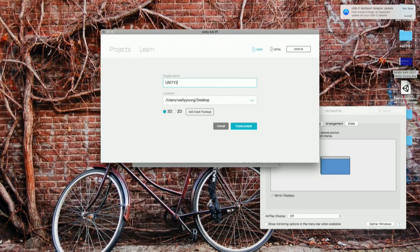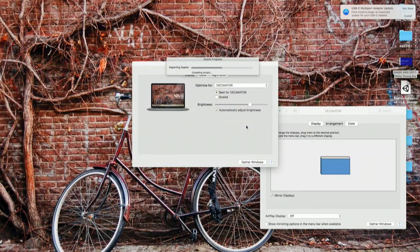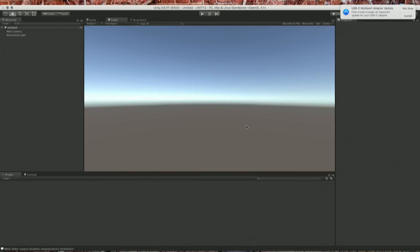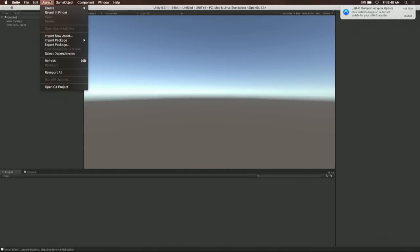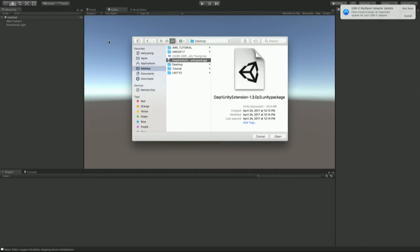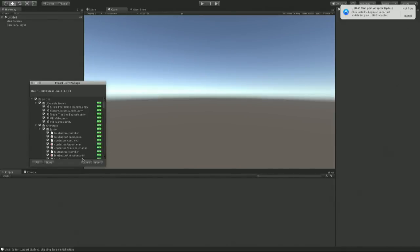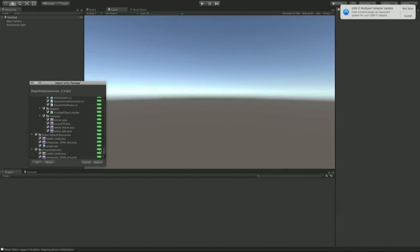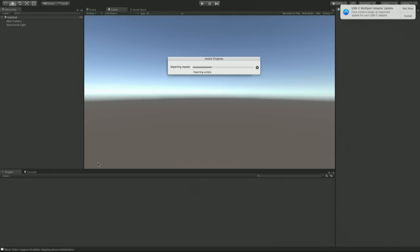All right, so we're inside Unity. I'm going to start by importing the package. Go to Assets, Import Custom Package — this is the normal step. I've already got this downloaded on the desktop. There's a whole bunch of stuff here, and I'm going to click import all. While this is importing, let's talk about some of the changes in the scene hierarchy compared to what you're used to in Unity. The first thing we're going to do is delete the main camera, because the display object takes care of that for you.